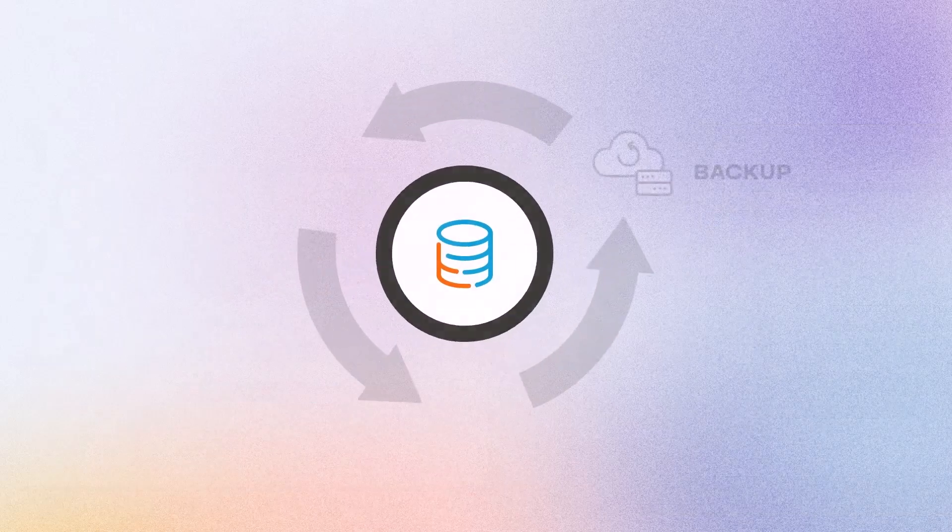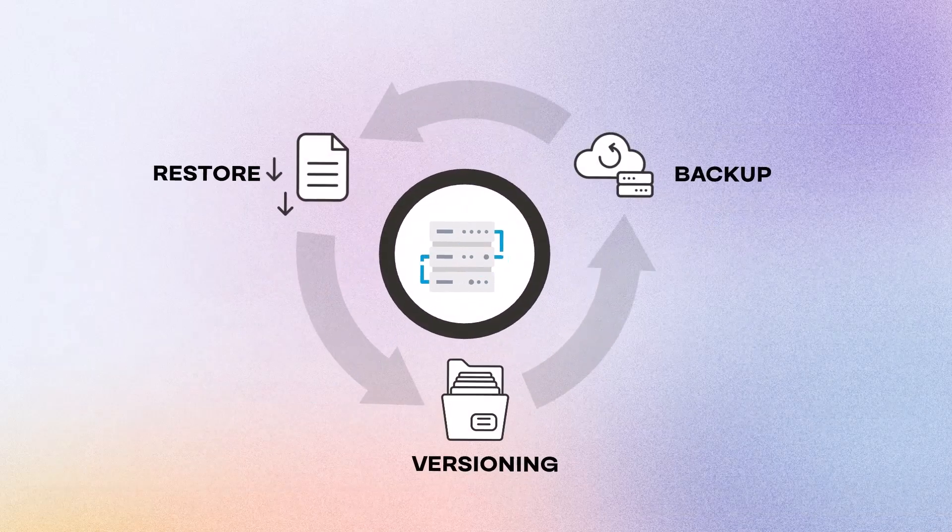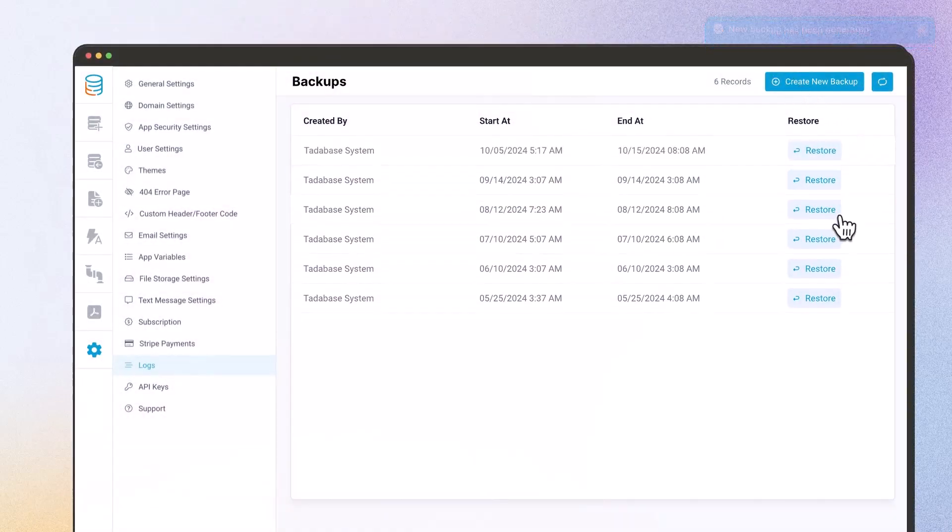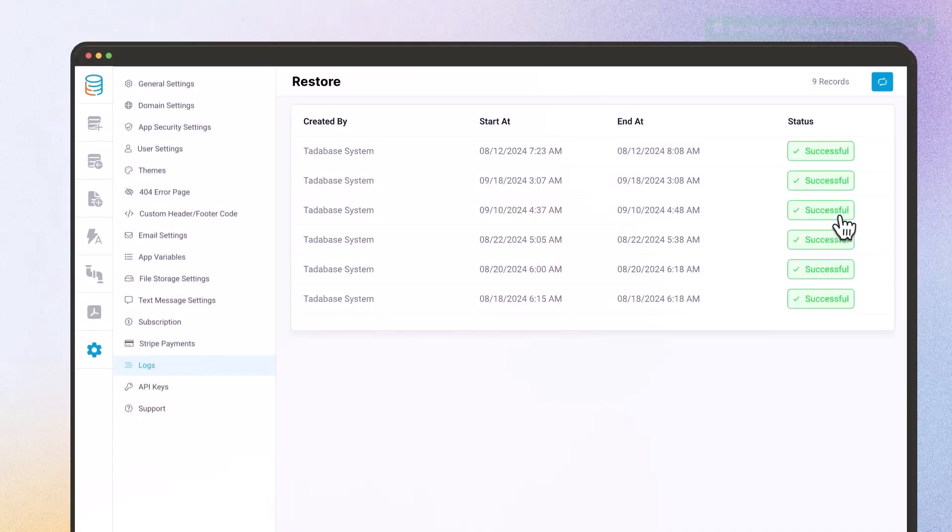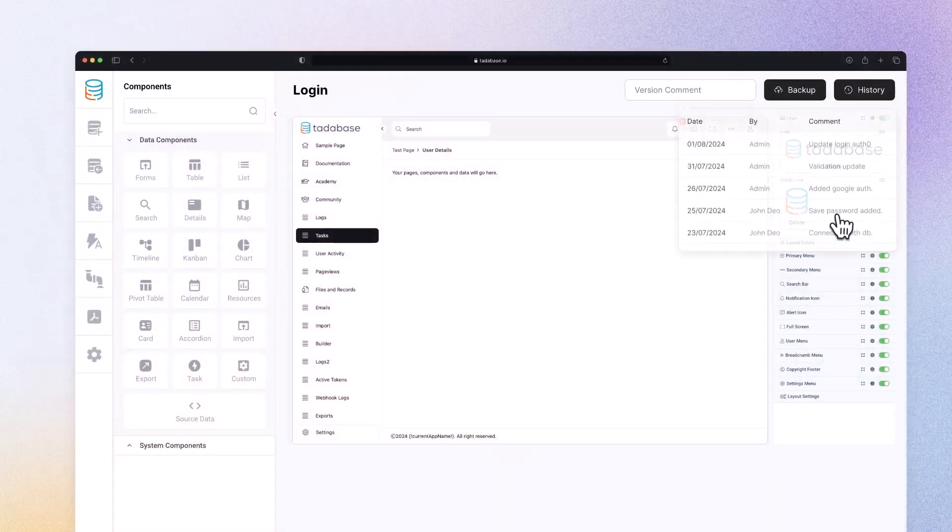Backup, restore, and versioning. Keep your data secure with TataBase's built-in backup, restore, and versioning capabilities. Easily roll back changes or restore entire data sets in two clicks.